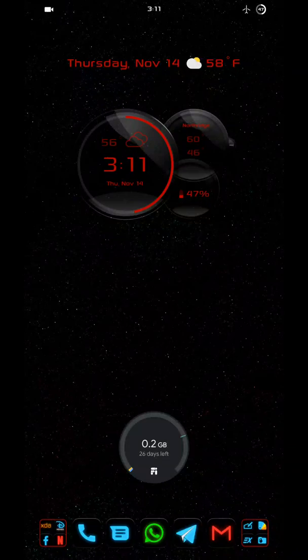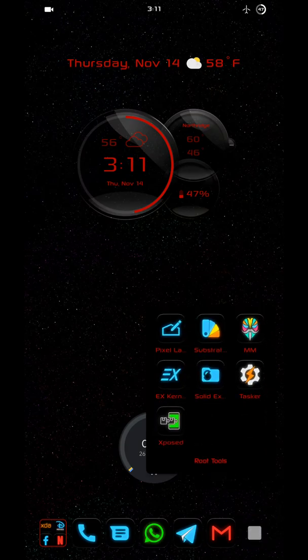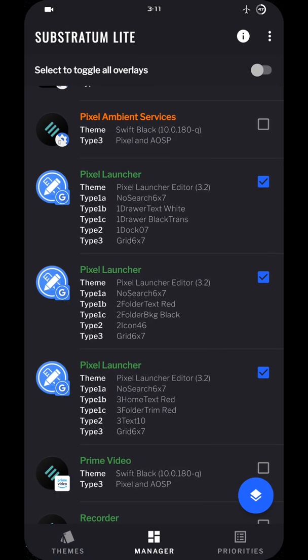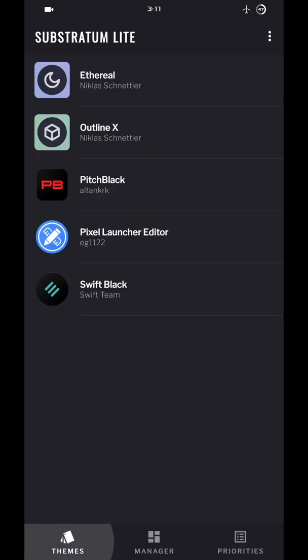Okay, so in this video I'm going to show you how to use my editor. You open up Substratum. It's going to show you this page right over here.